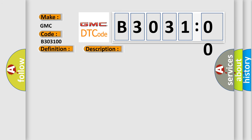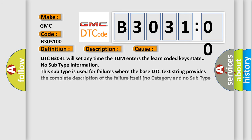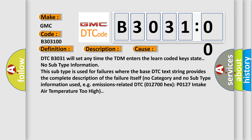This diagnostic error occurs most often in these cases. DTC B303100 will set any time the TDM enters the learn coded keys state. No subtype information. This subtype is used for failures where the base DTC text string provides the complete description of the failure itself. No category and no subtype information used, e.g., emissions related DTC 012700 hex P0127 intake air temperature too high.